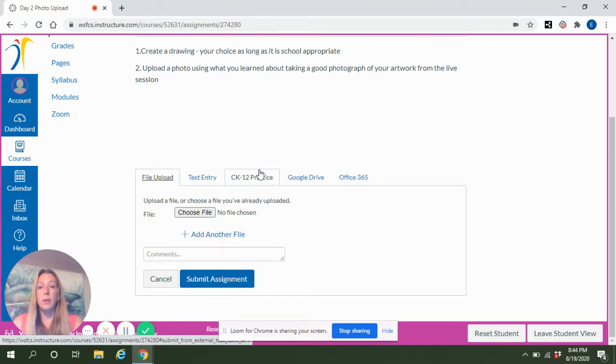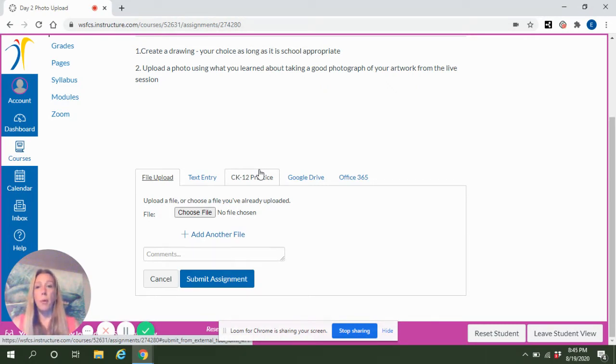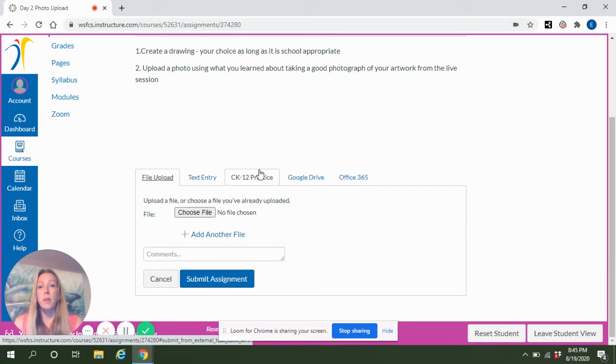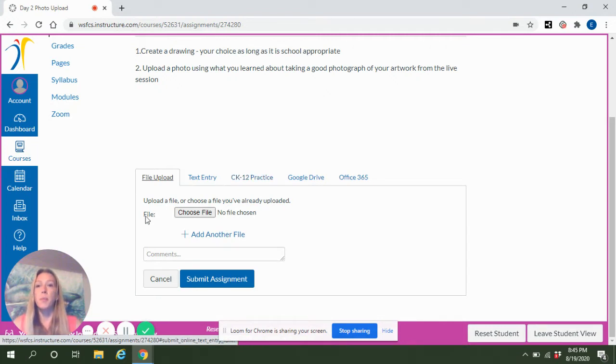Another way that you can upload your photo is if you download the Canvas app on your phone or mobile device, you can upload your file directly from the device that you took the photo from.